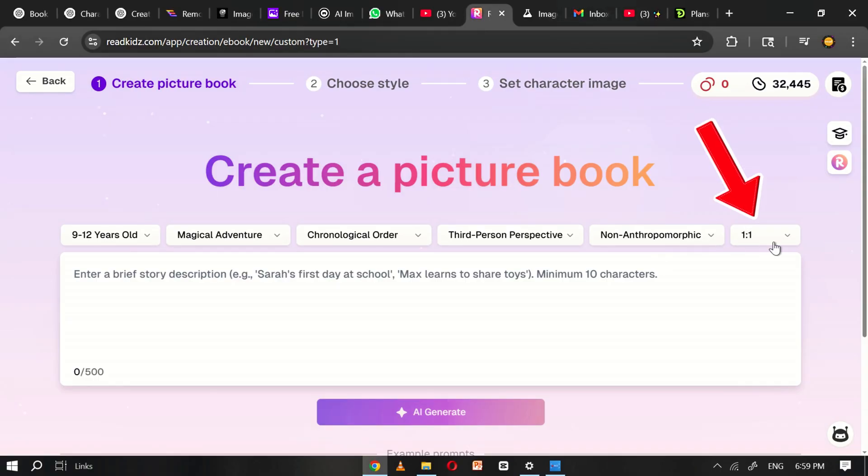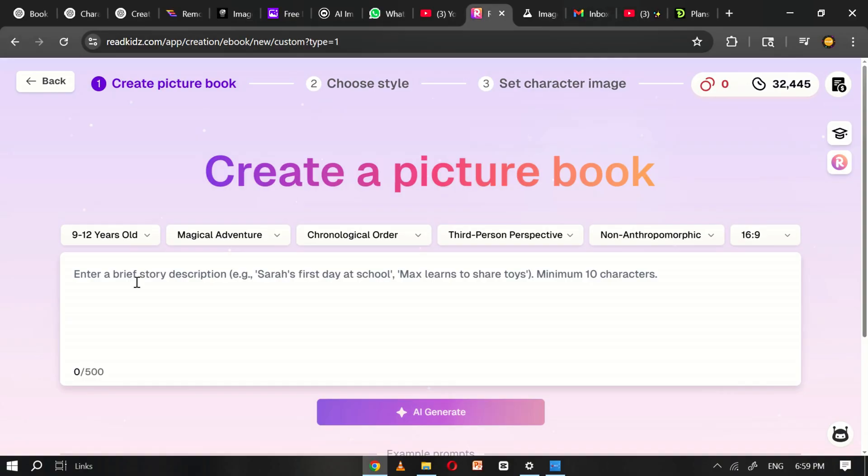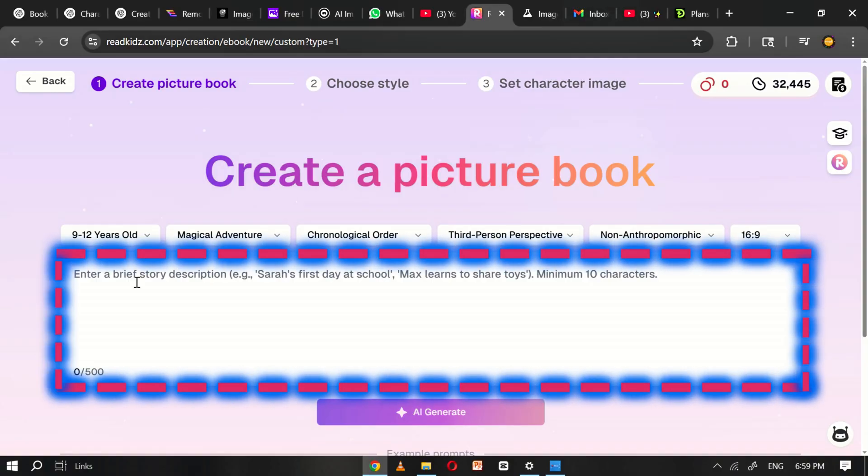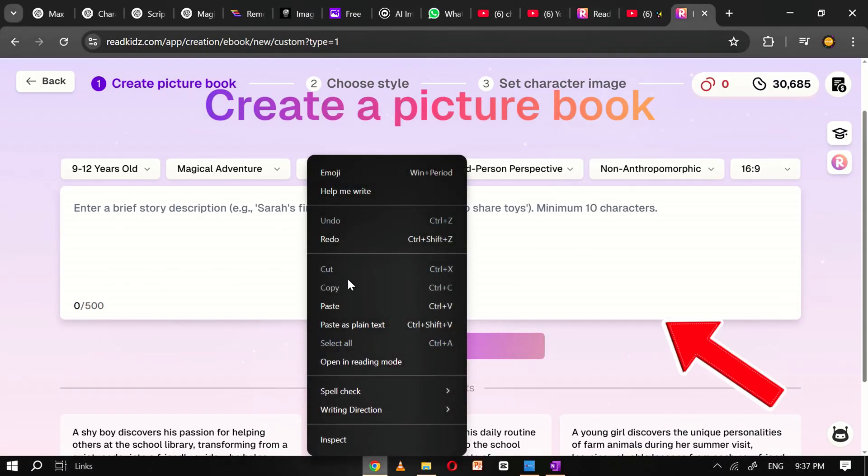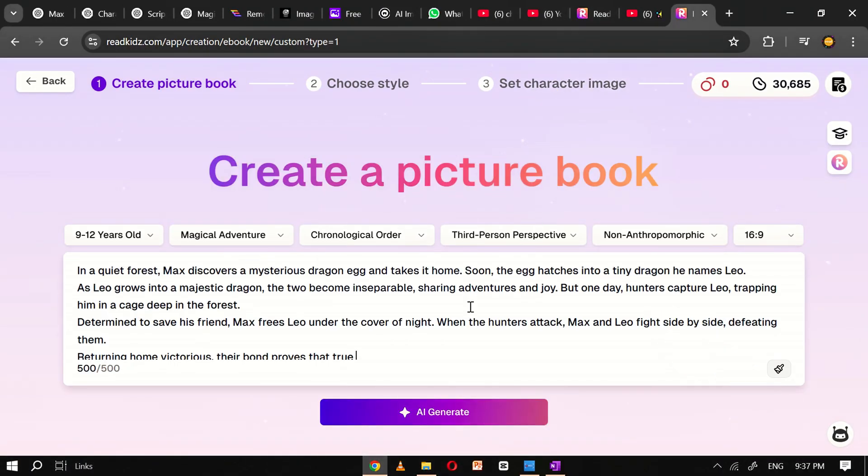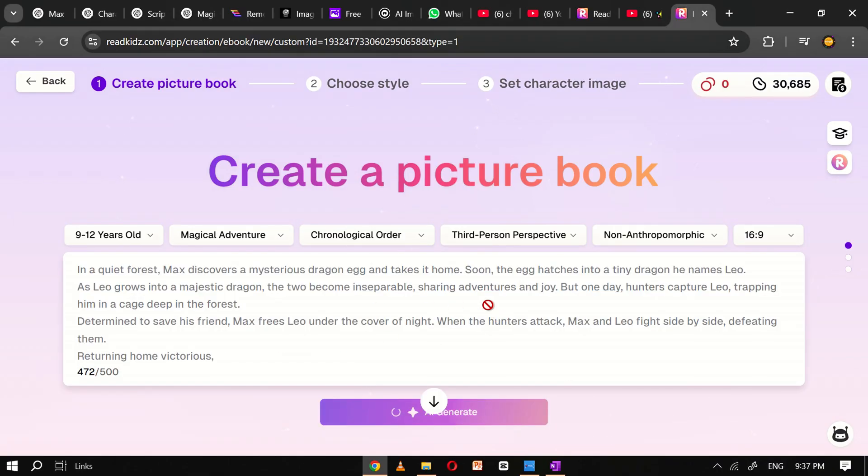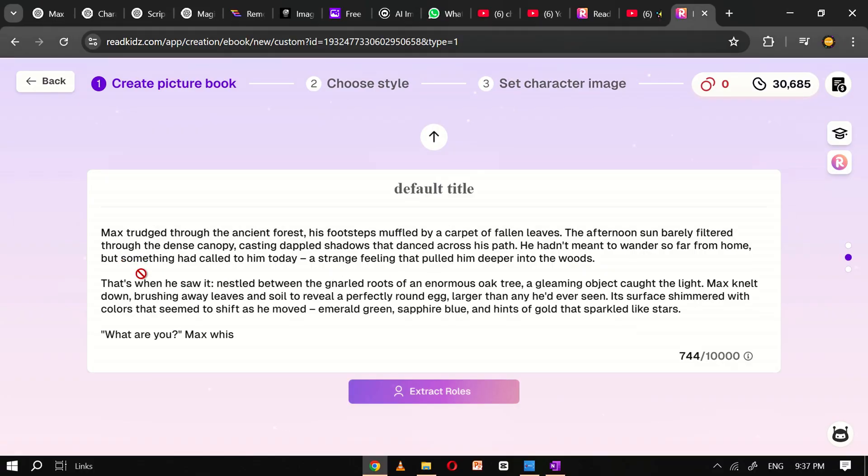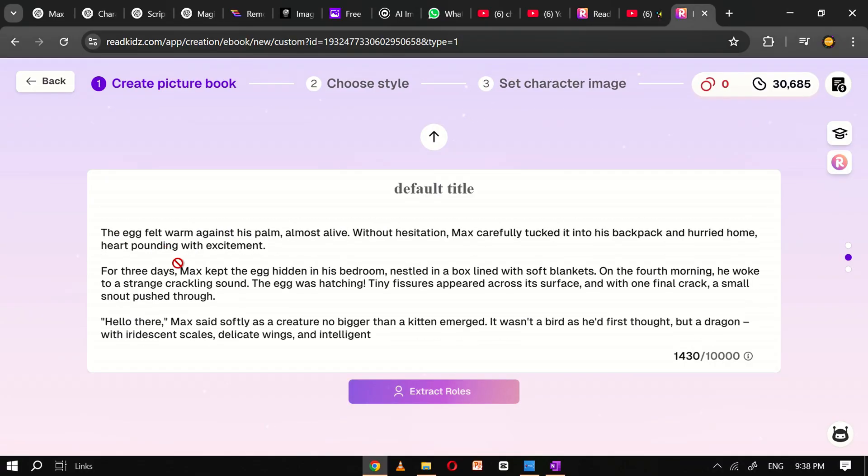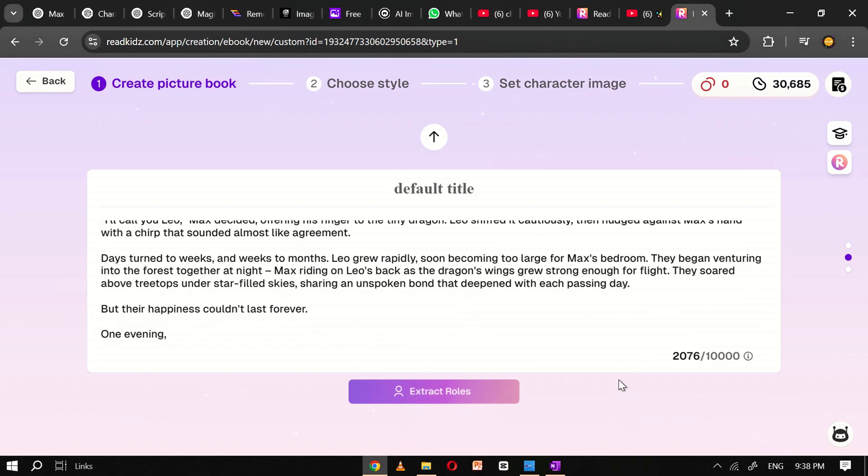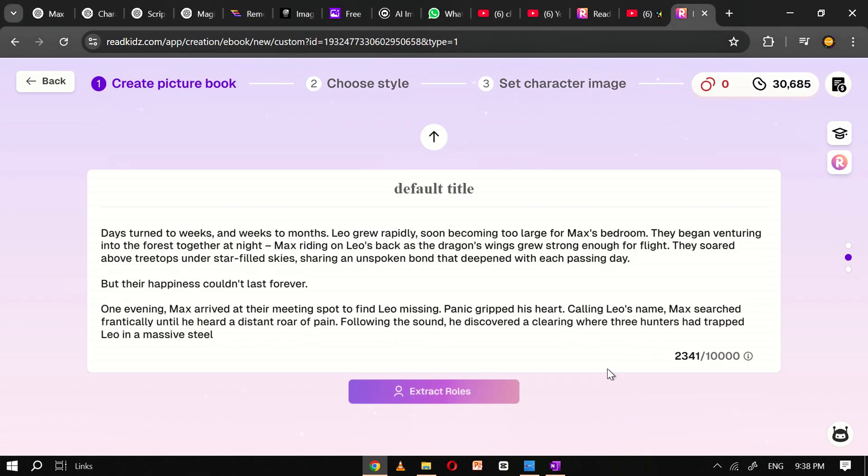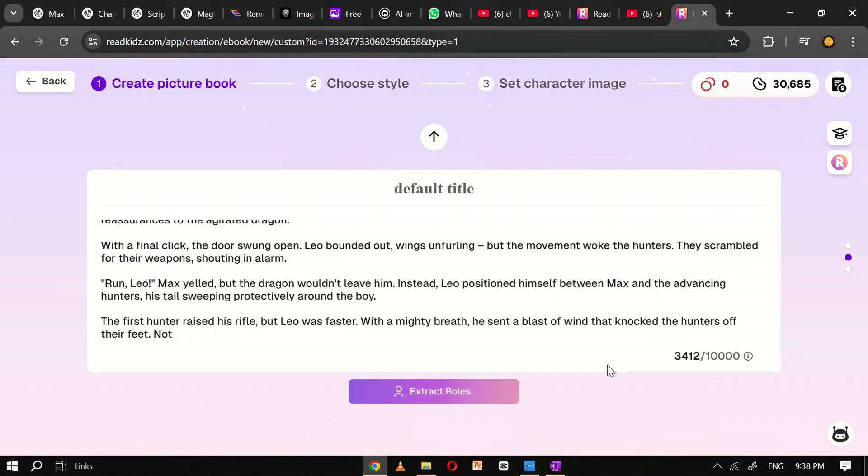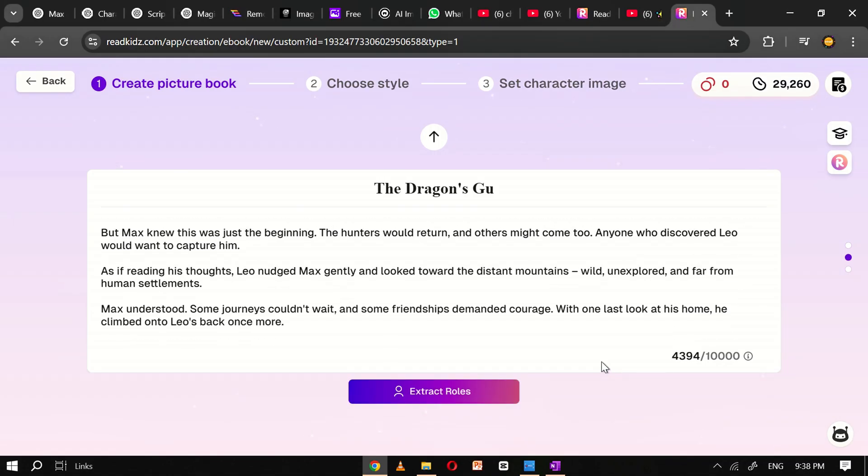You'll also have the option to choose the video ratio. For this tutorial, I'll select the 16 to 9 aspect ratio, which is ideal for most screens and provides a widescreen viewing experience. Once all your preferences are set, you'll find a story box where you need to write a short description or idea for the story. After entering a brief summary of your story idea, click on the AI Generate button to continue. ReadKids' advanced AI engine will immediately begin processing your input, transforming it into a structured picture book script complete with narrative elements and visual scene suggestions. This process typically takes just a few seconds, and once it's complete, you'll move on to the next step: character extraction.